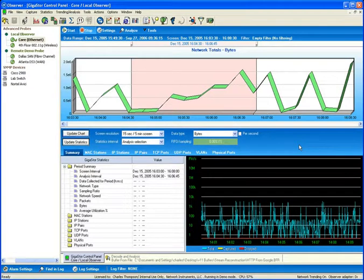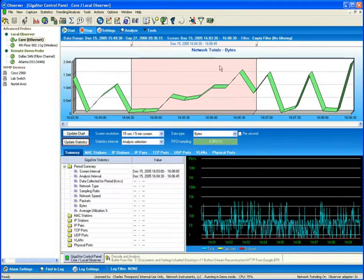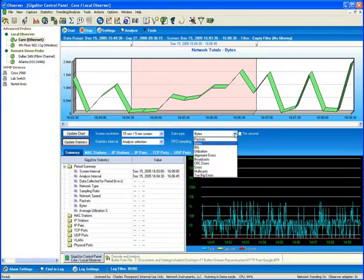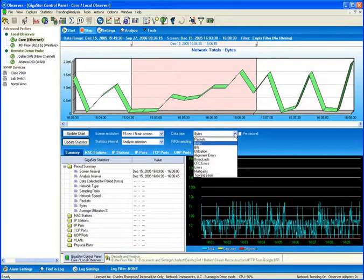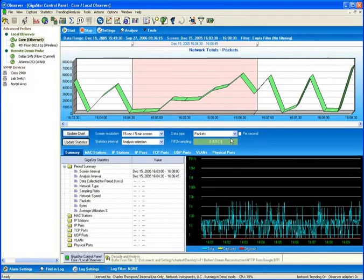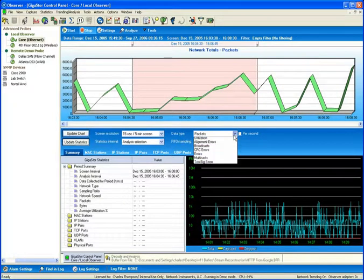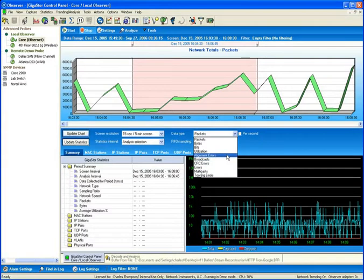As you can see, a graph along the top is illustrating network totals. Currently, my network totals are reflecting bytes, but I could change that by modifying the data type from the drop-down field and instead having the display provide me information on packets,